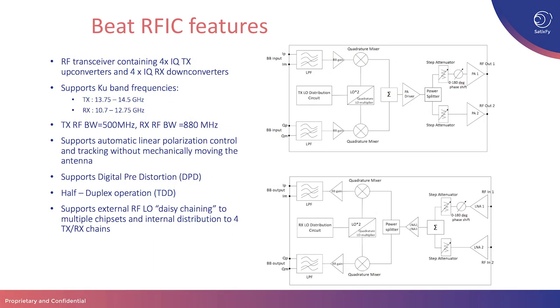BEAT supports KU-band frequencies 13.75 to 14.5 GHz for TX, 10.7 to 12.75 GHz for RX. The RF bandwidth supported for TX is roughly 500 MHz and for RX is roughly 880 MHz. The BEAT RF-IC supports automatic linear polarization control and tracking without mechanically moving the antenna. It supports digital pre-distortion and half-duplex operation. It also supports external RF-LO daisy chaining to multiple chipsets and internal distribution to four TX-RX chains.